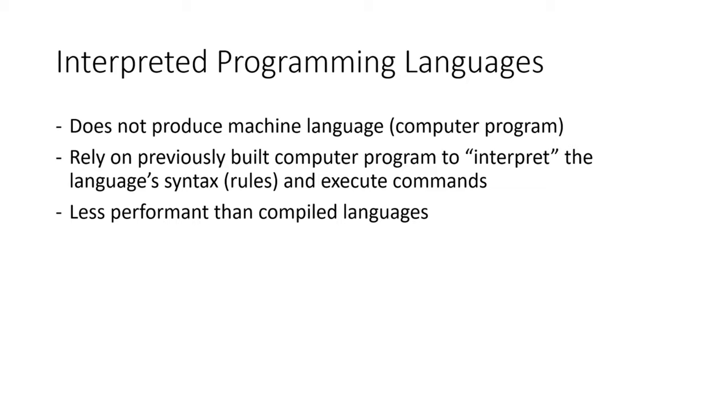This has a few advantages, but high on that list is the ability to quickly update and test the program logic. On the flip side, interpreted languages tend to be less performant than compiled languages.